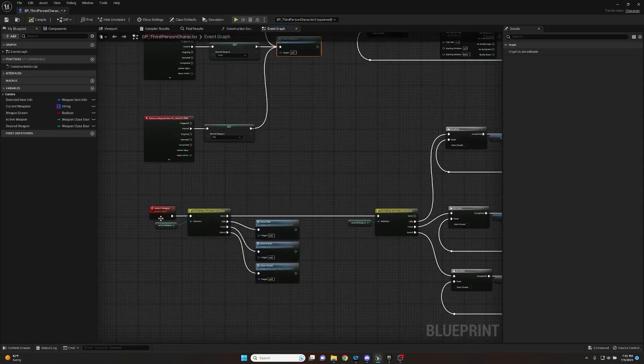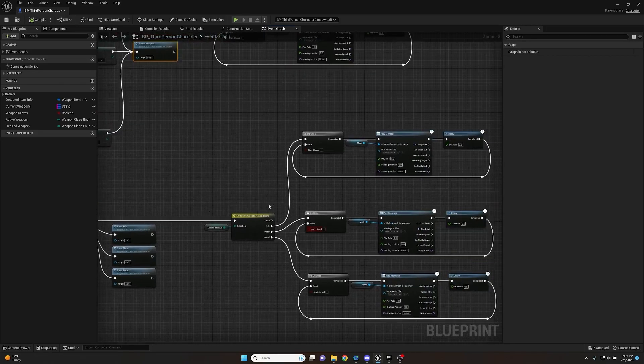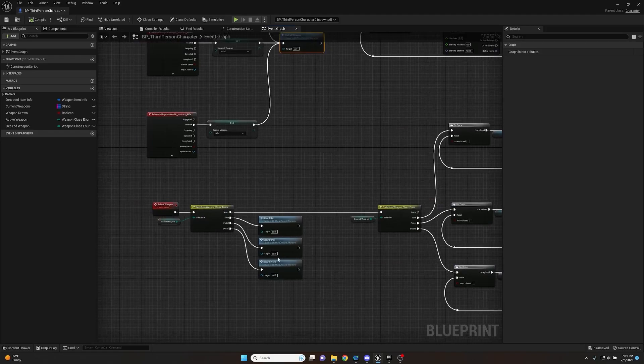So we now have our inputs set for sword, pistol, and rifle. The Select Weapon function checks if Active Weapon is None and draws the desired weapon, or stows the current weapon if one is already active. In the next video we'll go into the animation blueprint, encoding the logic that actually sets Active Weapon, Weapon Drawn, and all of that. Hope you enjoyed, and as always, stay animated y'all.